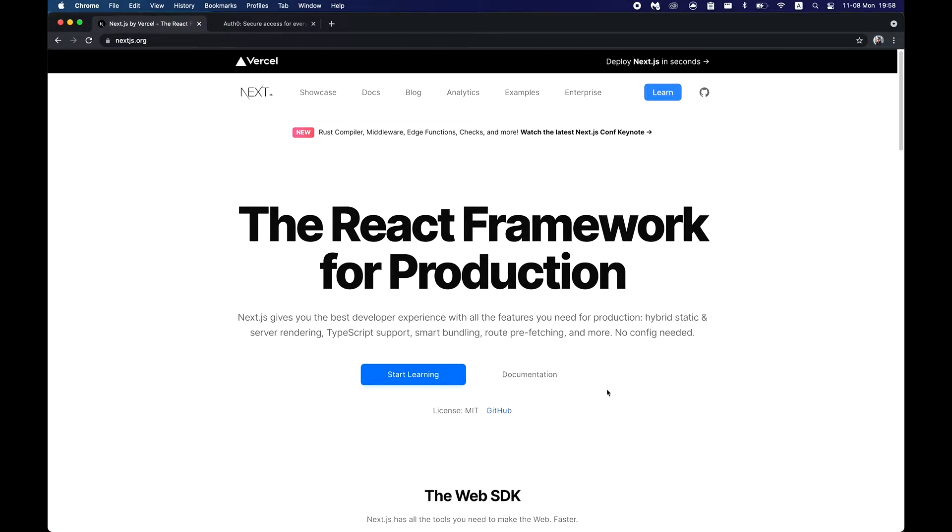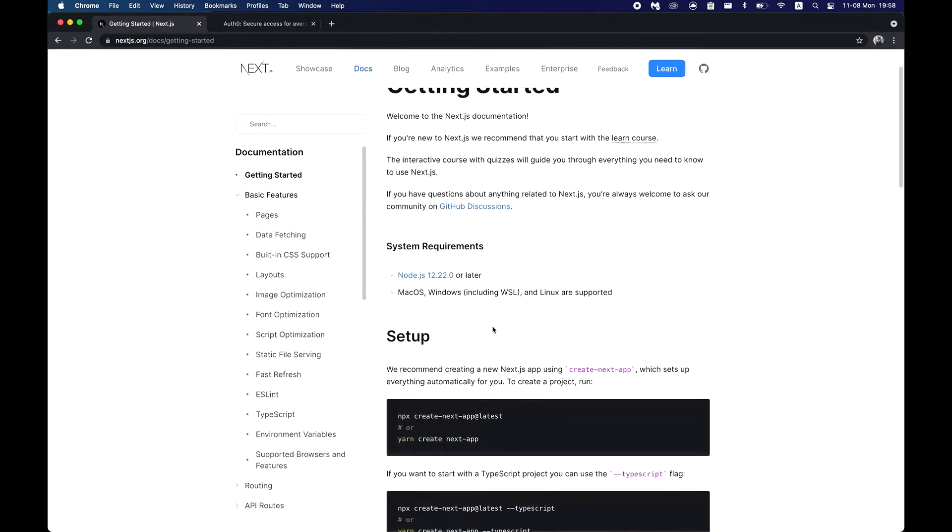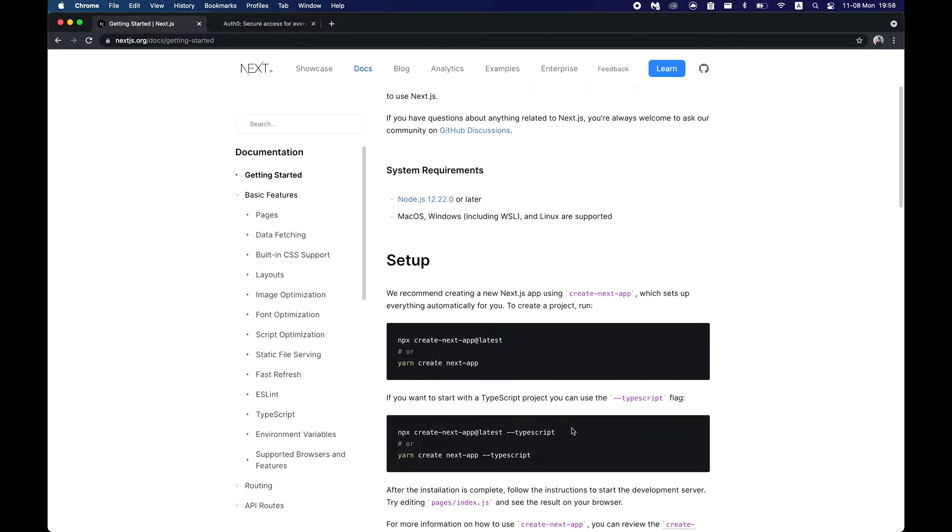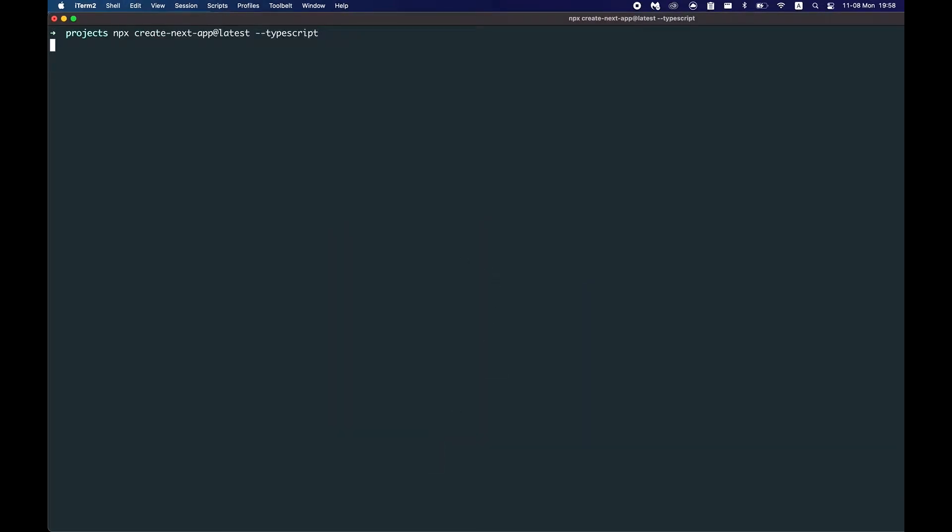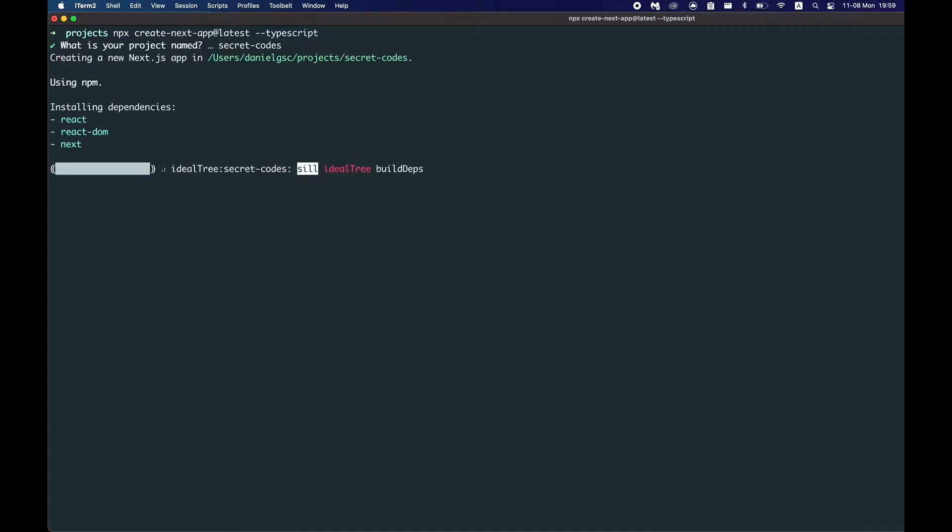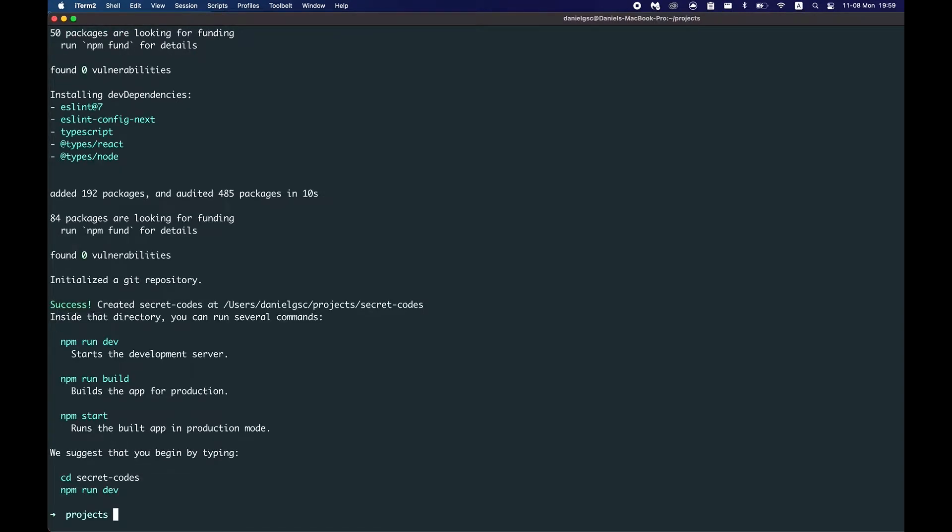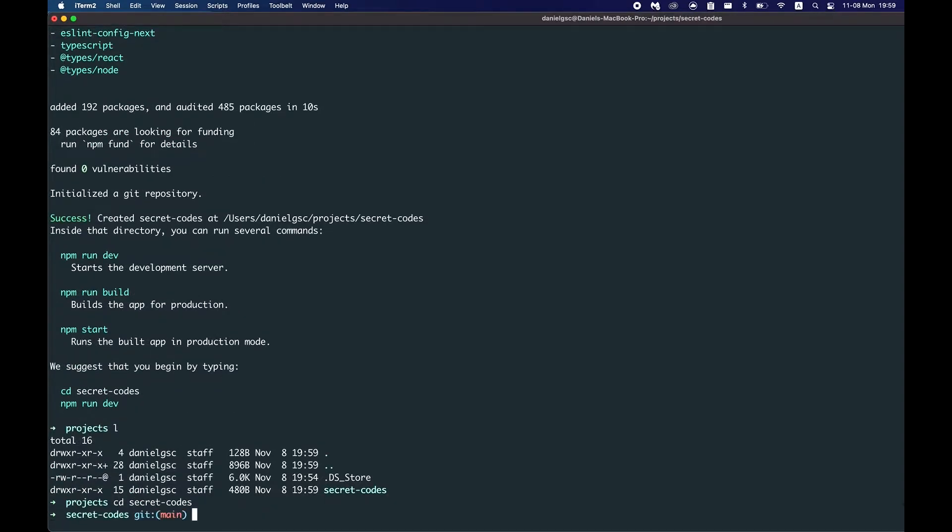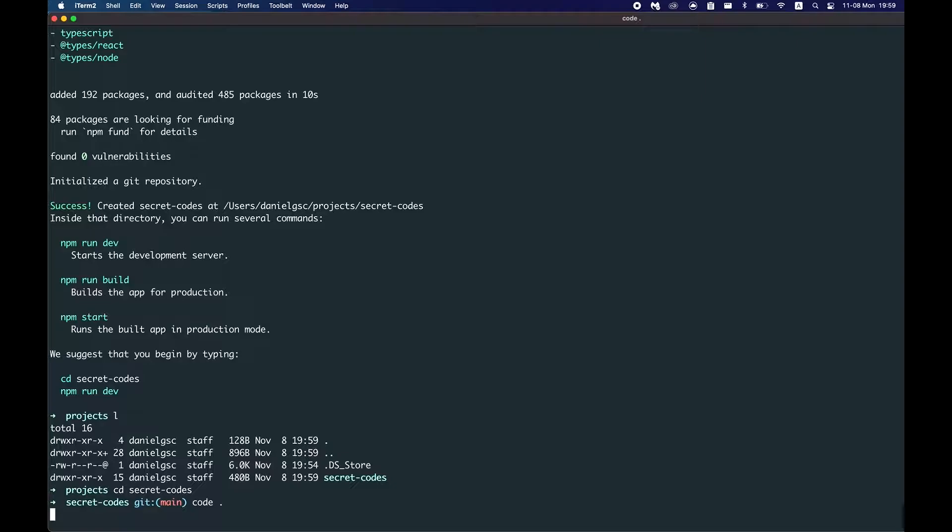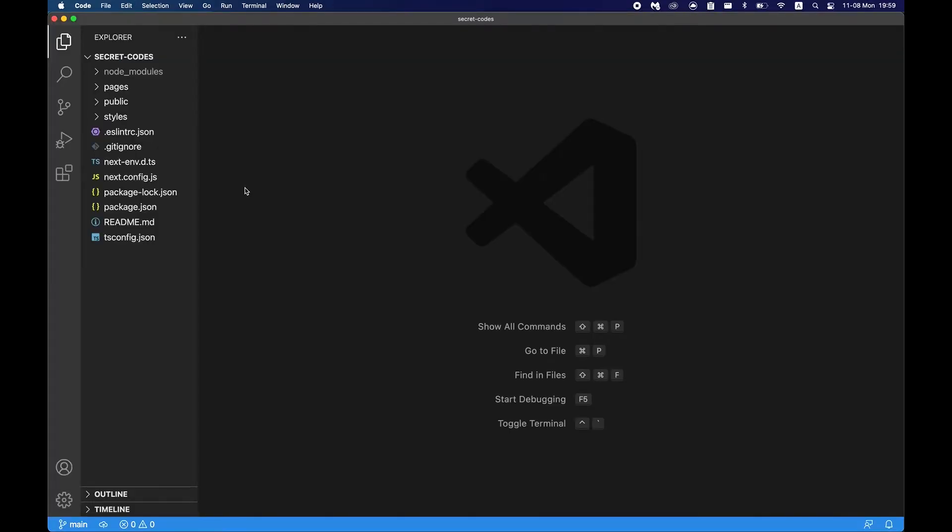The first thing we'll need is of course a Next.js app. So let's go to docs, install one with TypeScript, go to your terminal. My app will be secret codes. When that's done it should create a new file with your project name. Let's just cd into it and open it.